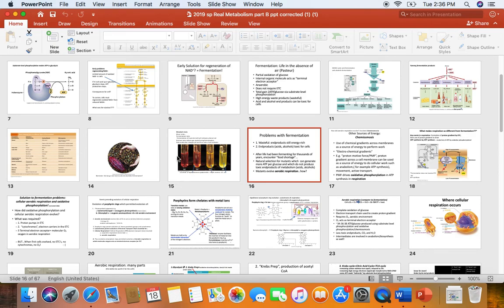Hi micro folks. This is February 18th, 2020, spring semester. We're on Unit 4 Metabolism. This is an audio recording to go along with our second PowerPoint, Metabolism PowerPoint B.